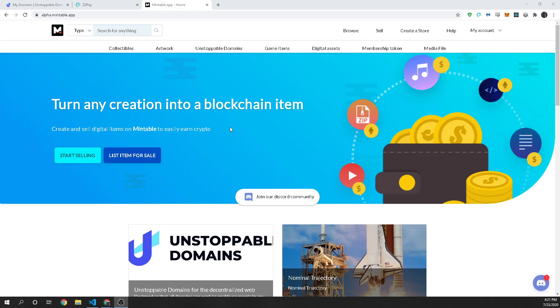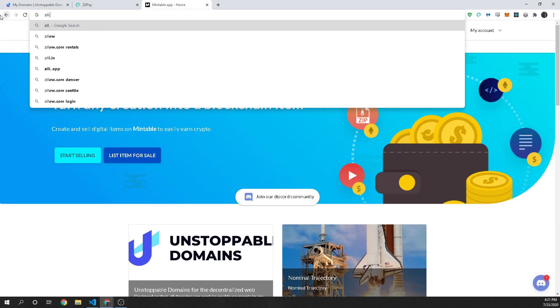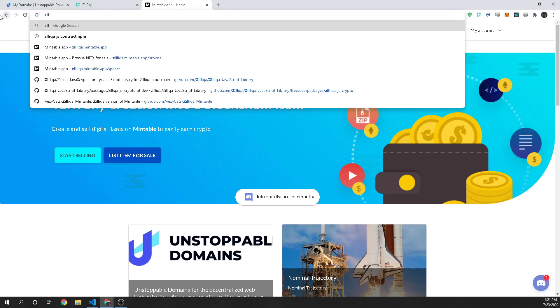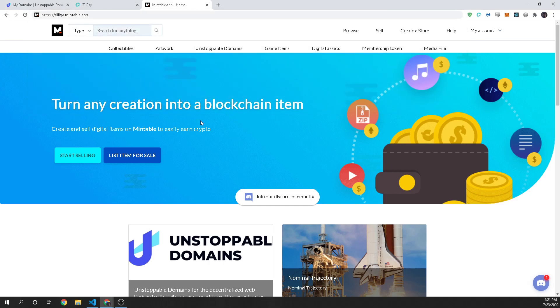so overall it's quite an easy process and all you'll need to do is just go to zilliqa.mintable.app and this is our test domain that we have so it's not alpha it's zilliqa.mintable.app and you can get started selling your domains and earning some awesome crypto